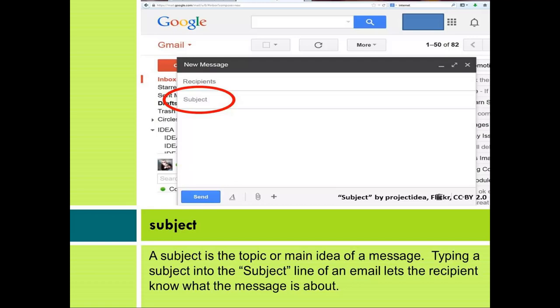Subject. A subject is the topic or main idea of a message. Typing a subject into the subject line of an email lets the recipient know what the message is about.